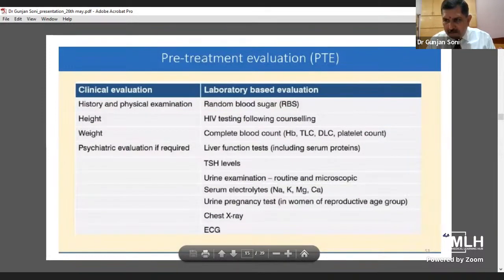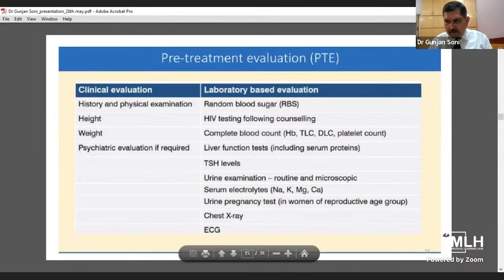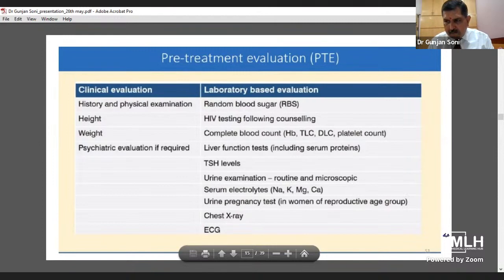The pre-treatment evaluation includes: blood sugar testing, HIV testing, height and weight. Since these drugs are toxic, psychiatric evaluation is done, liver function tests including serum proteins, TSH level, urine examination. Since drugs are toxic, electrolytes should be done. Urine pregnancy test in females. Chest X-ray and ECG should be done before putting the patient on the shorter or longer regimen.